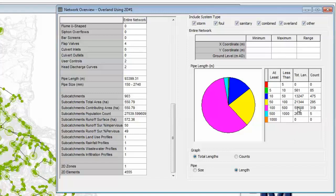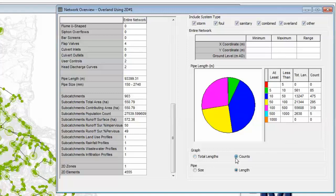At the moment we are looking at this total length range, but we can change that to a count. If we do it on count, the graph will change, and immediately we now have 475 being the most number of pipes, and those are the pipes in the range 10 to 50m in length.